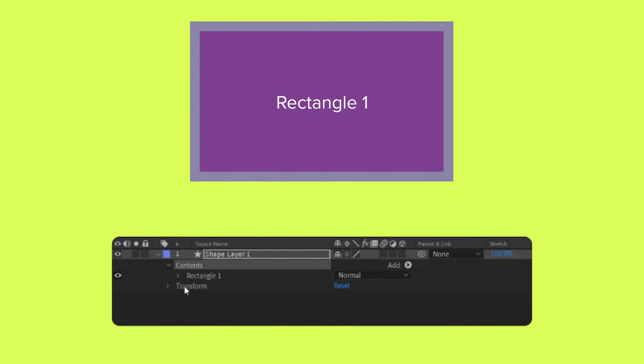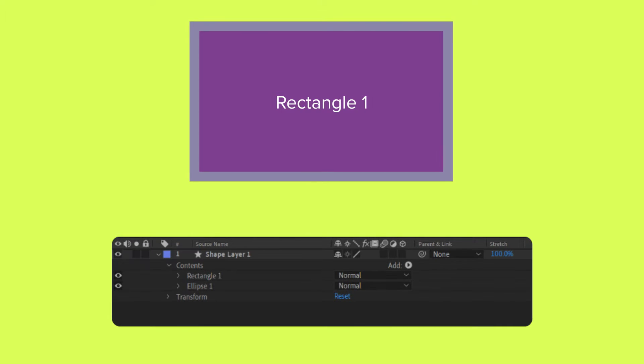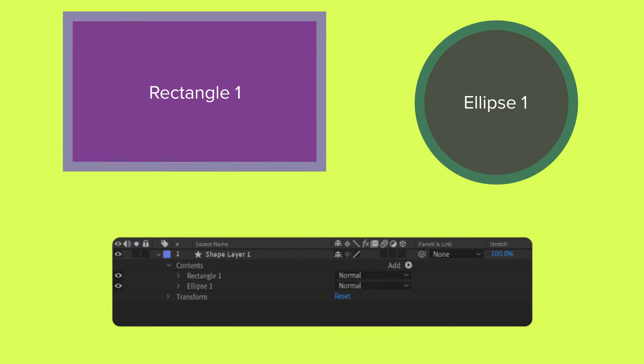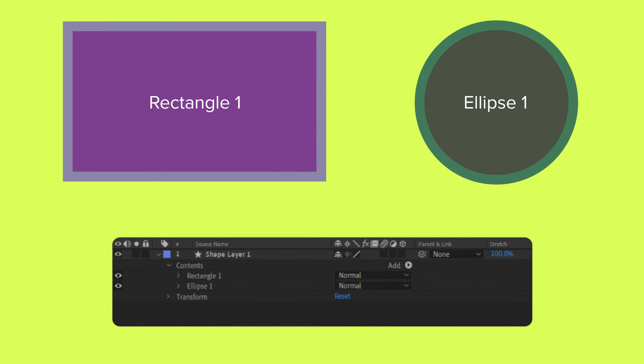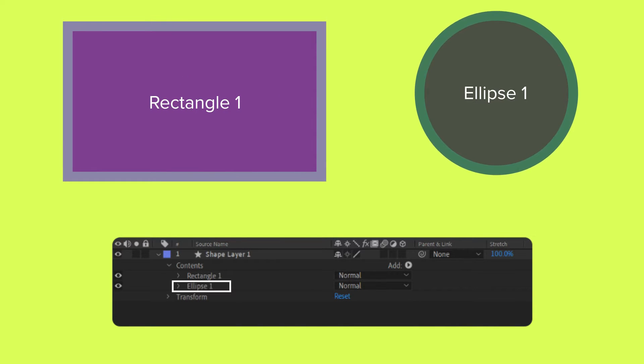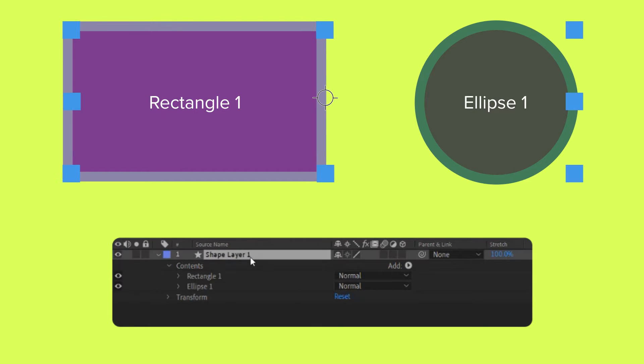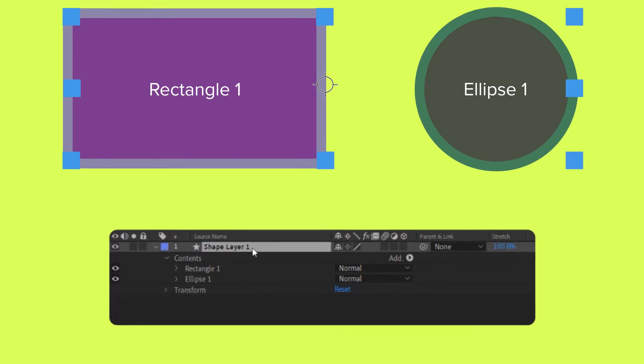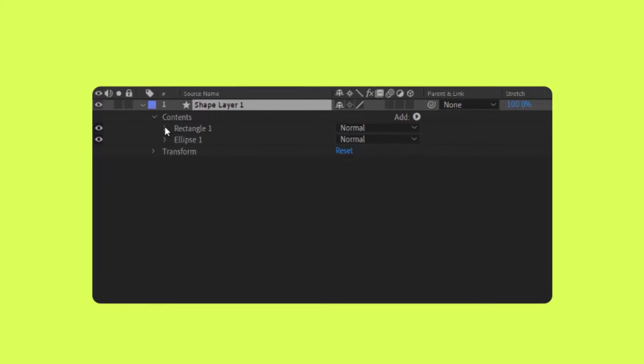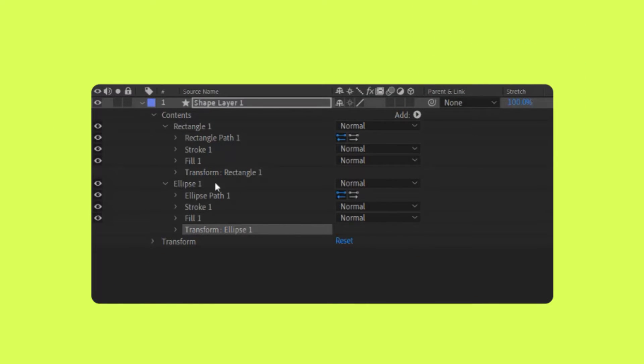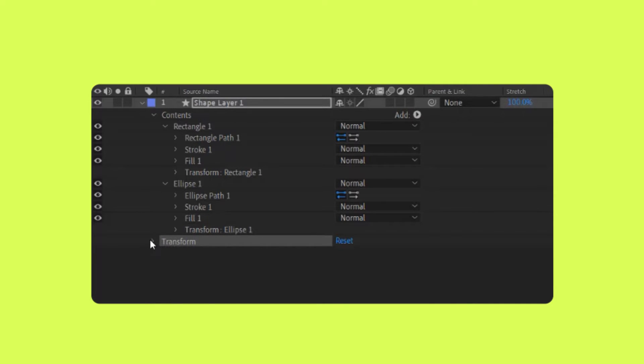A shape layer can contain one or more shape groups found in the content section. Thus, a single shape layer in the timeline can represent more than one shape in the composition. Each shape group has its own set of transform properties that can be modified independently from the transform properties of the shape layer itself.